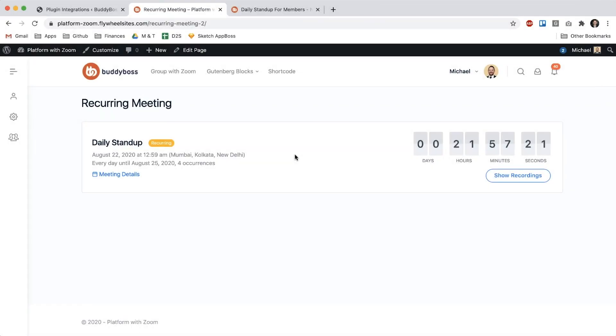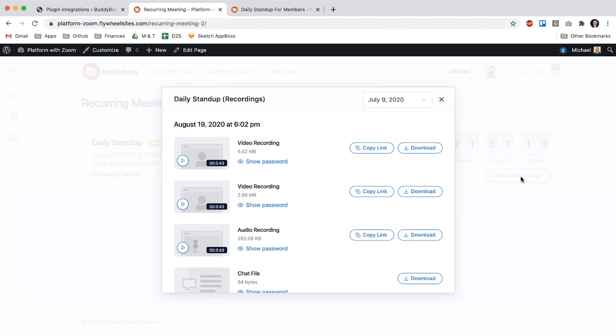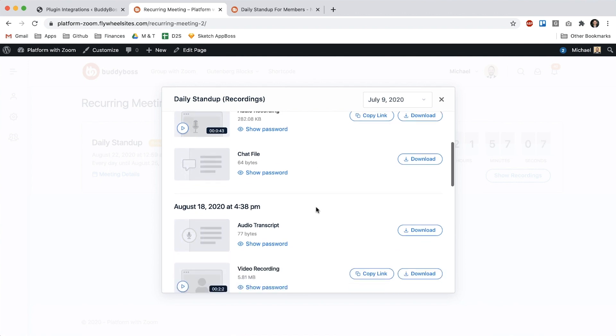And then if we view here this is a meeting that has had historical recordings and so if I click show recordings instead of just seeing the recording from that specific meeting we're seeing the recordings grouped together from all the historical occurrences of that same meeting.